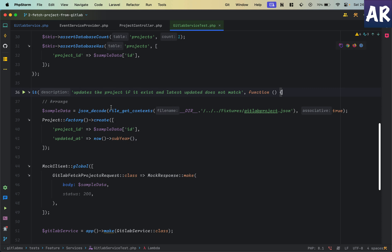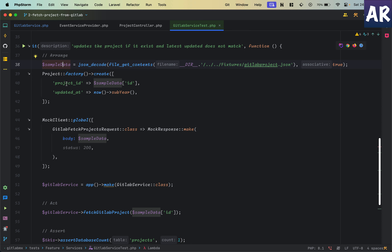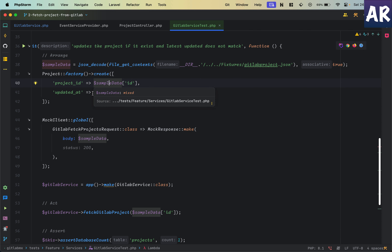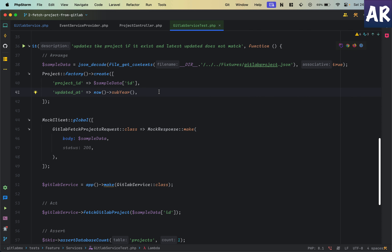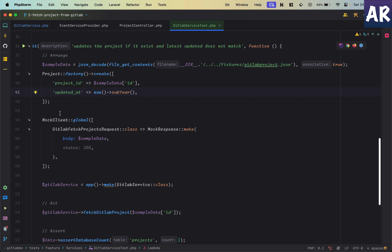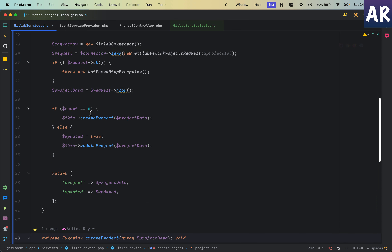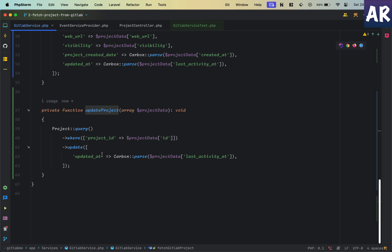For the update scenario: I take the sample payload, change the updated_at, then make the same mock response. Because the project's created updated_at is an older one and the project ID is the same as sample data ID, I have a project in my database where updated_at is one year back. When I get the JSON object where updated_at is a recent one, my service code finds count is one, skips the create block, goes into the update block, and changes the updated_at.